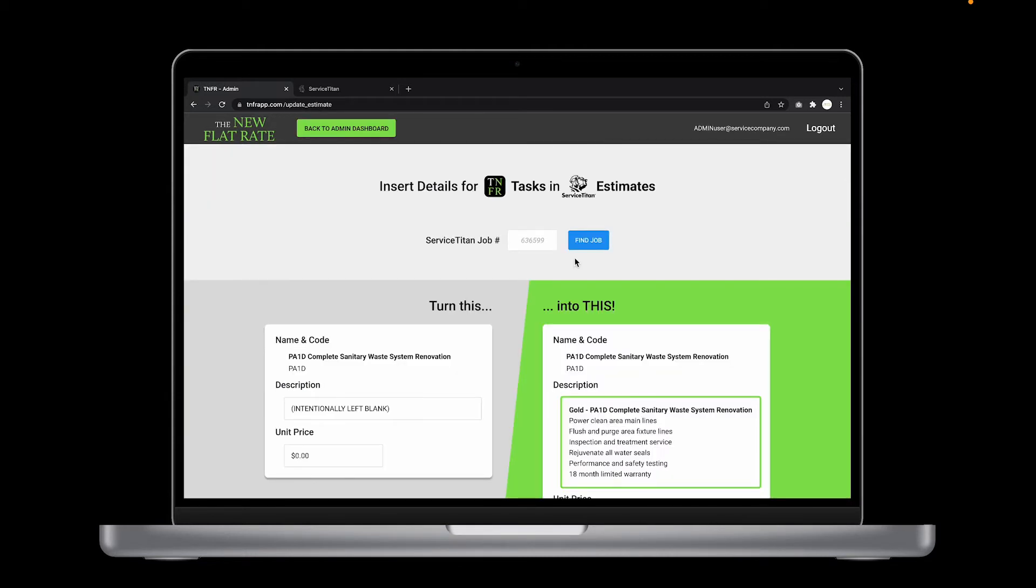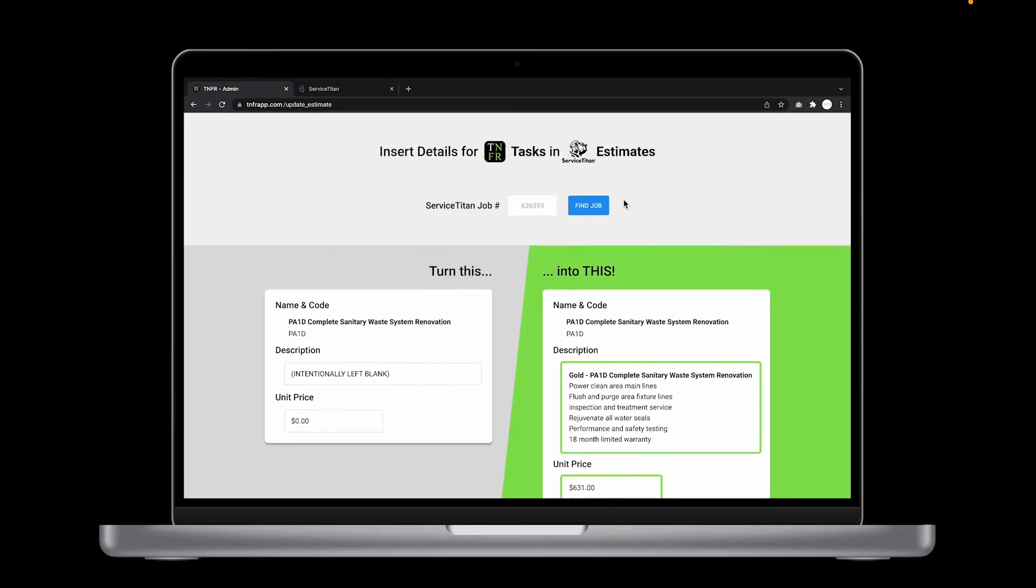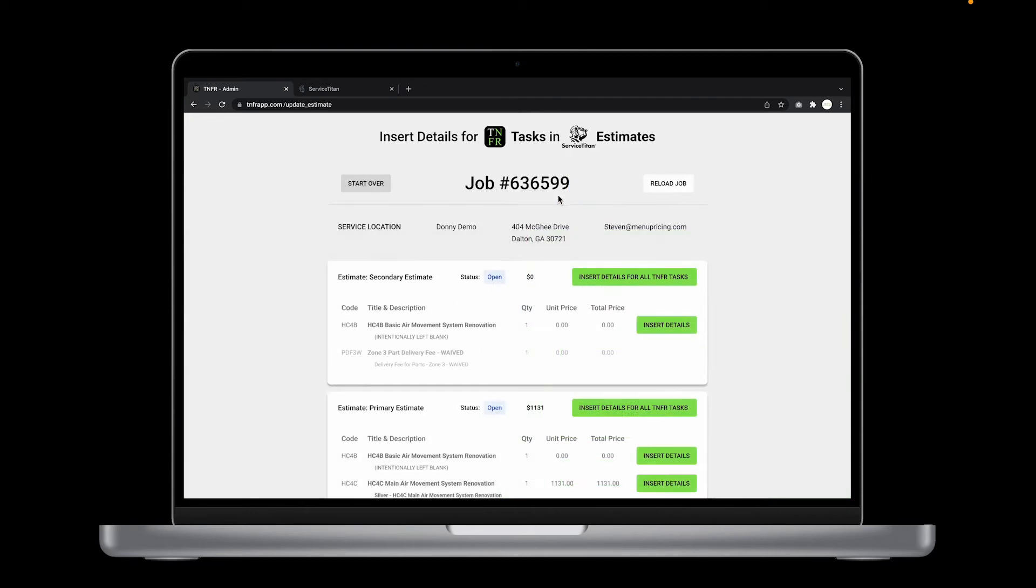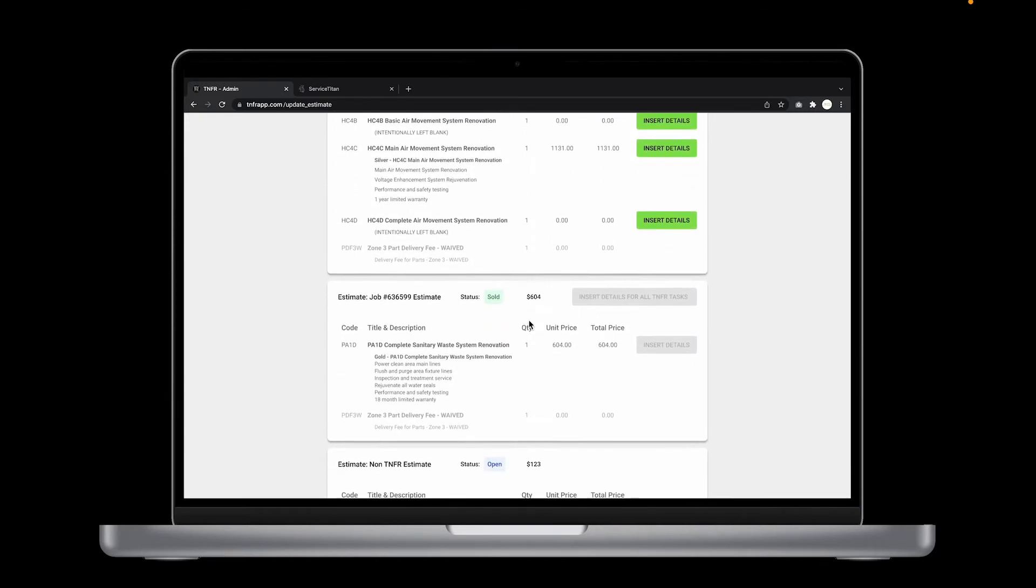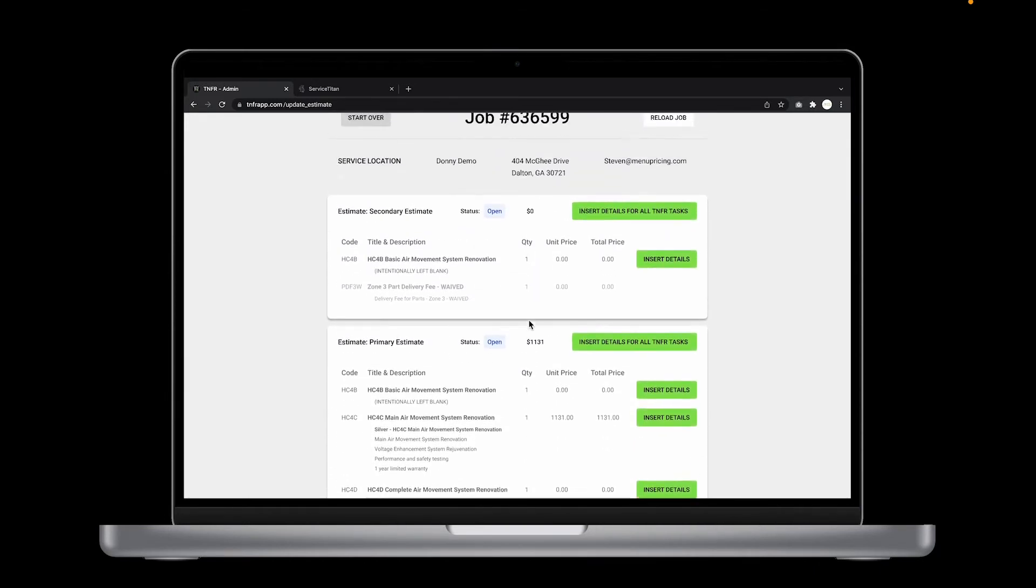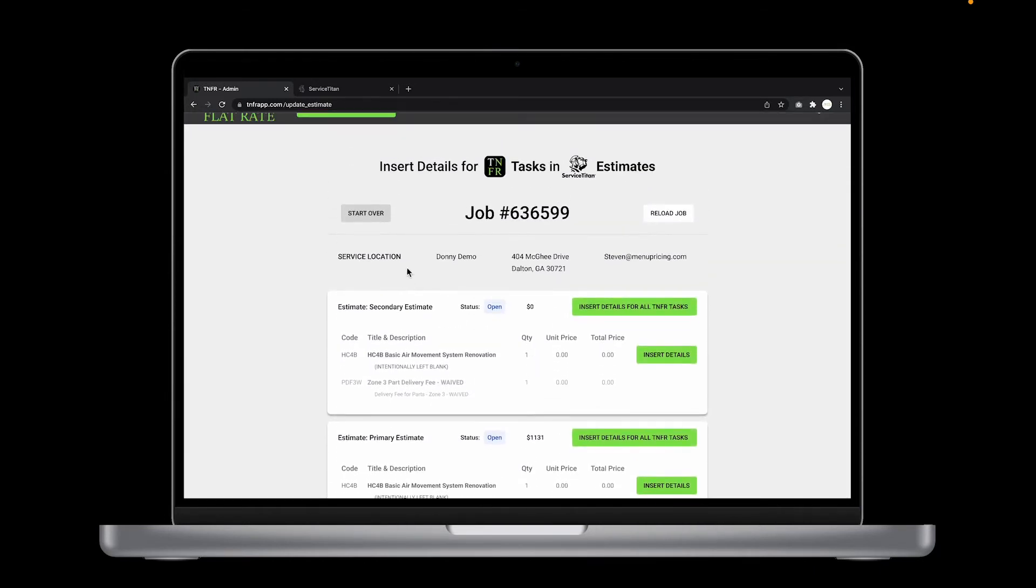You're going to be inserting the details for the new flat rate tasks into the ServiceTitan estimates. This won't work for invoices. Type the job number in this field and click find job. In this case, you're looking for job 636599. This is going to pull up every estimate that belongs to this job. Check the details on the job to ensure you have the correct one. As you can see, here's the estimate I have been working with, the one I titled secondary estimate.